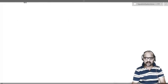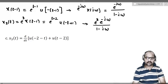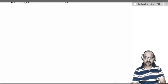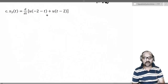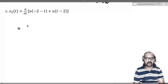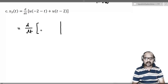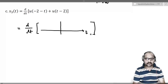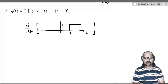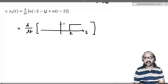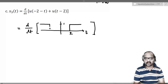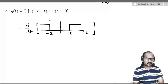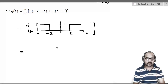Third example: find the Fourier transform of d/dt[u(-2-t) + u(t-2)]. Let us first plot the function inside the square bracket. u(t-2) is the unit step shifted right by 2 units with amplitude 1. u(-2-t) = u(-(t+2)) is the unit step shifted right by 2 units and then time-reversed, giving a mirror image.